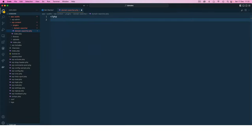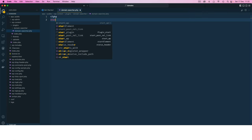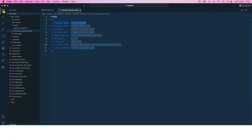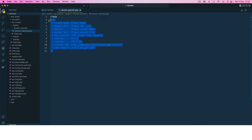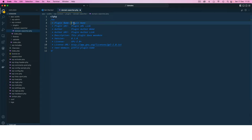I'm going to use a small snippet in my editor which gives me all the different options that are available for me to write the comments with the different names. We say the plugin name will be domain-searcher.